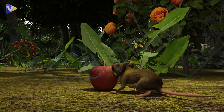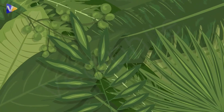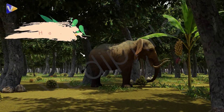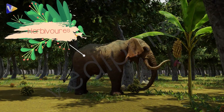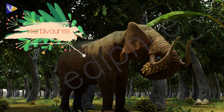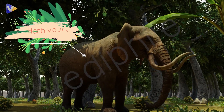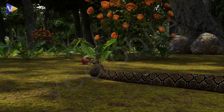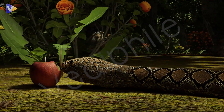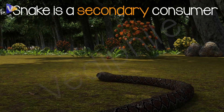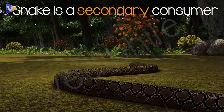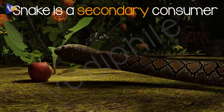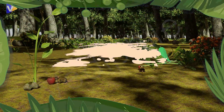The rat is eating fruit or plants. Animals that eat plants are called primary consumers, or herbivores, because they are the first to eat plants — so they are primary. The rat is a primary consumer. The snake is eating the rat, so the snake is called a secondary consumer, because animals that eat other animals are called secondary consumers.